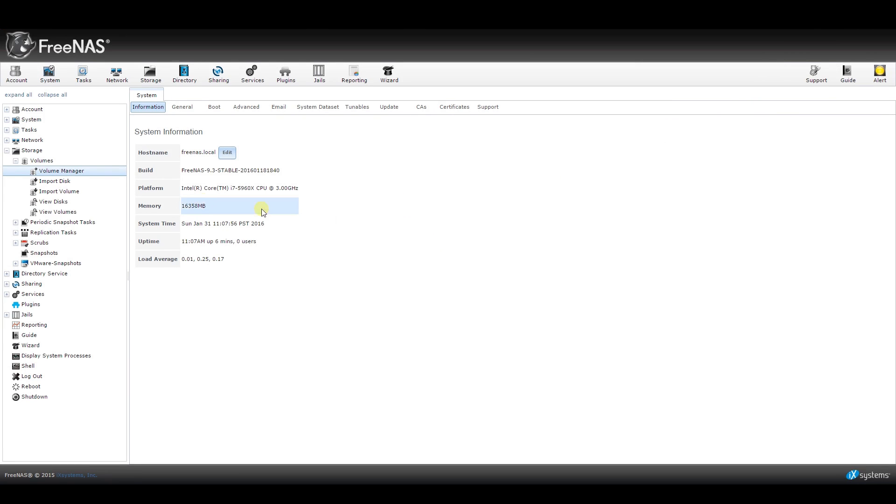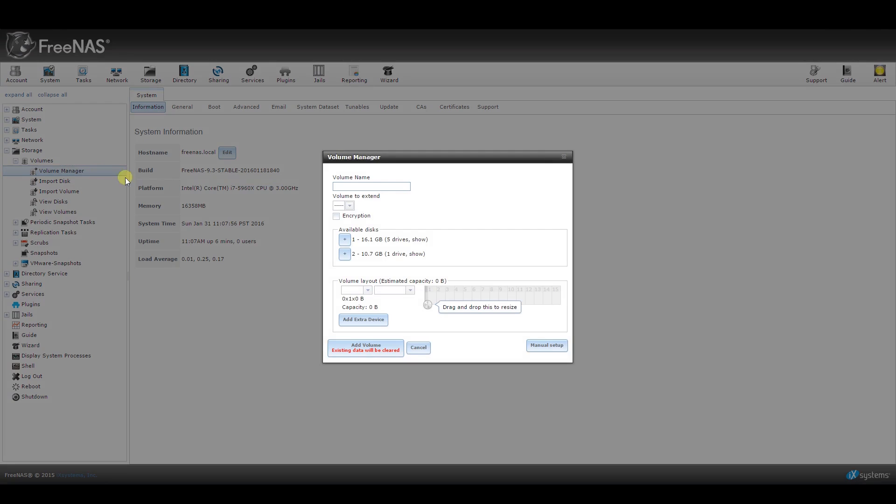Now the first thing we're going to do is set up volumes with our hard drives. For this example, I included five 15GB drives for media storage and a separate 10GB drive to simulate an SSD for the Plex application. From the left-hand side, expand the storage option, then volumes, and then click on volume manager.